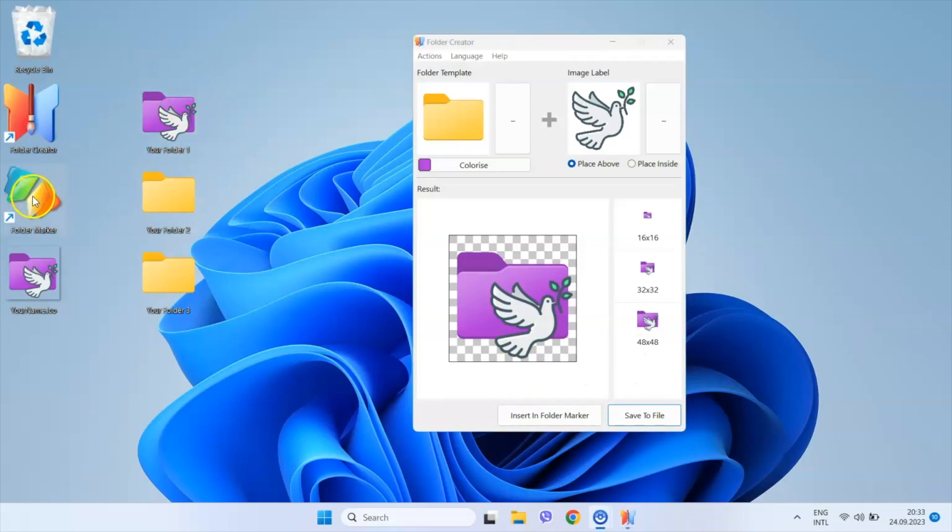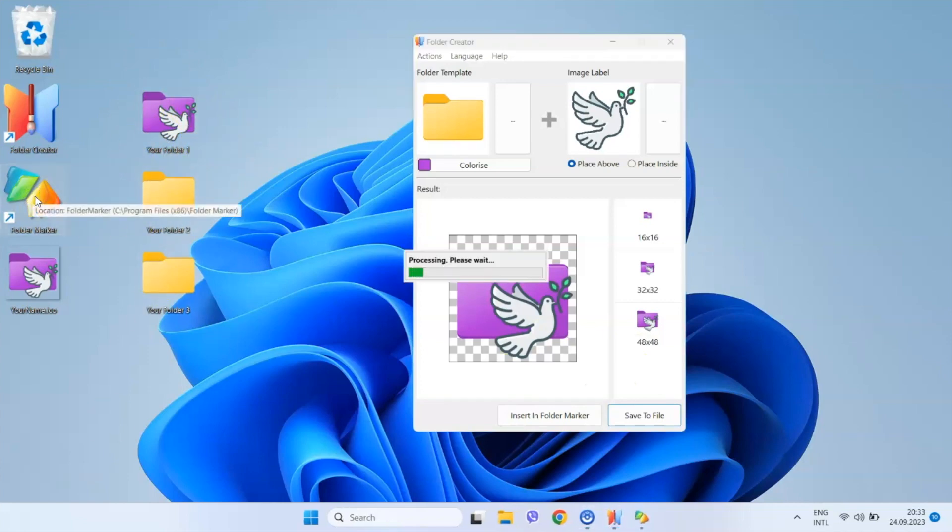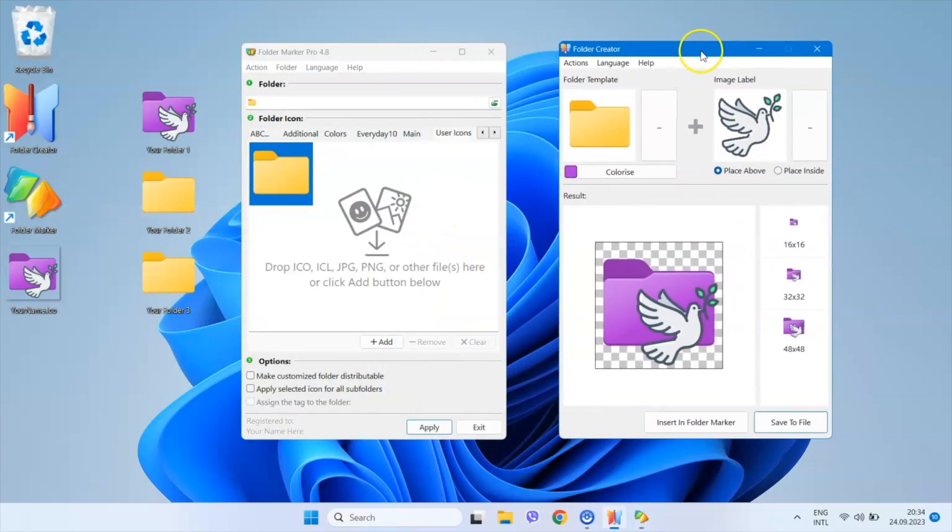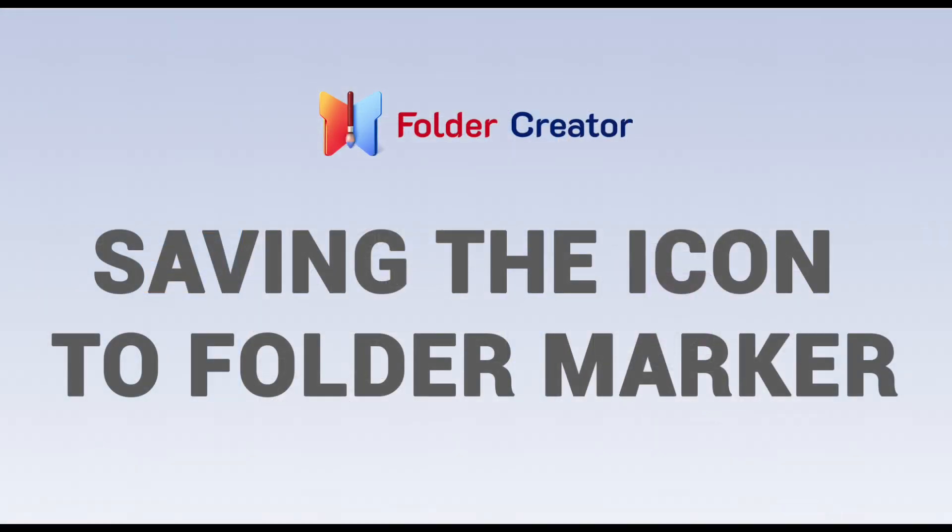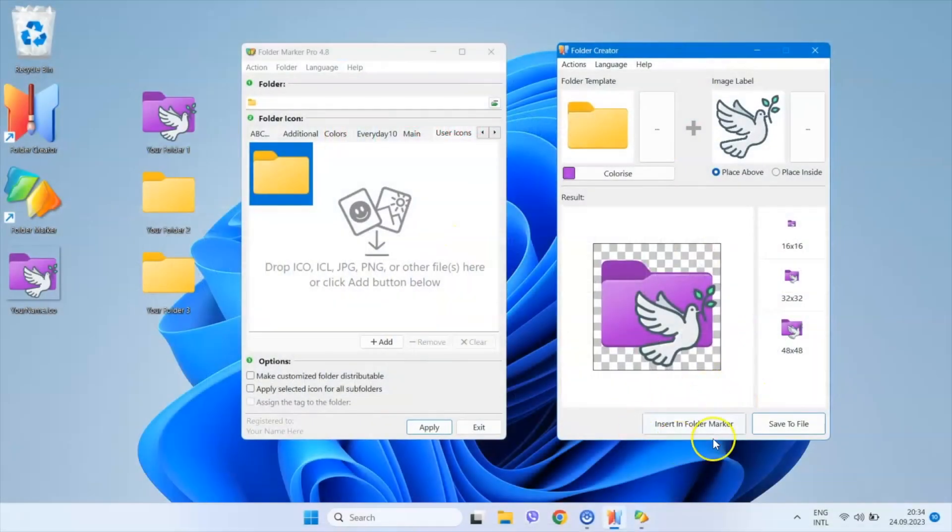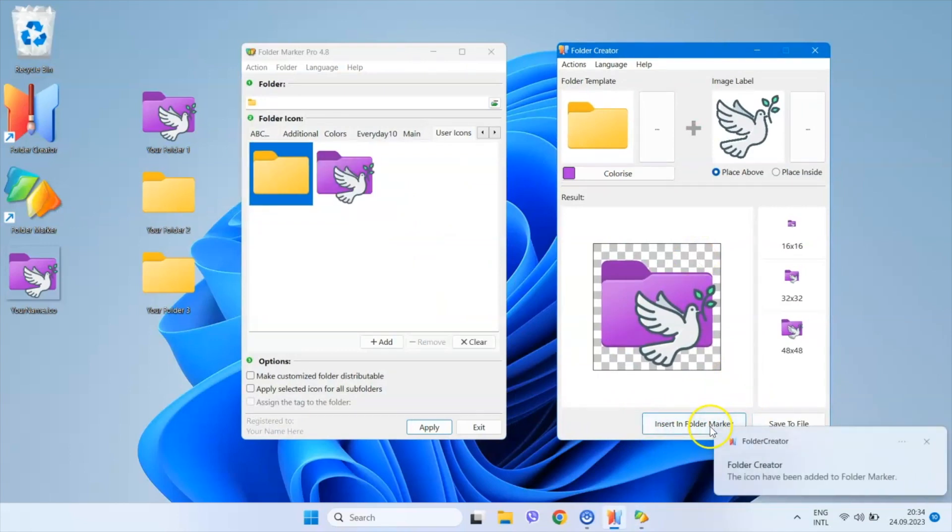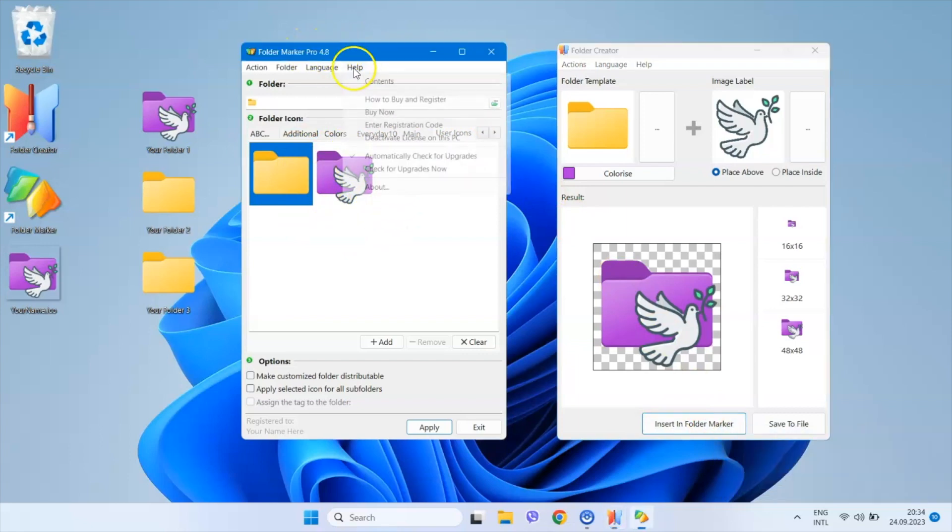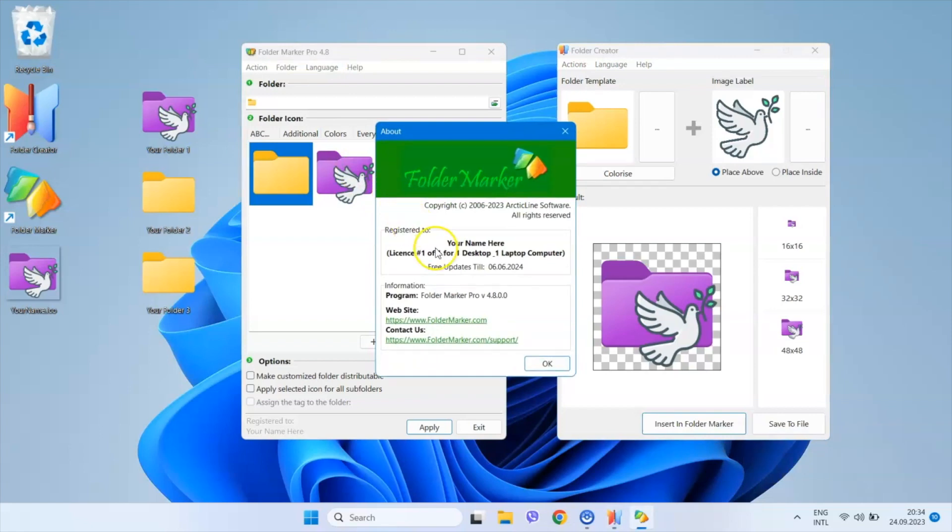However, if you're already a Folder Marker user, you have another option. Click the Insert in Folder Marker button and your icon will immediately appear in Folder Marker's User Icons tab. This feature is compatible with Folder Marker version 4.8 and newer.